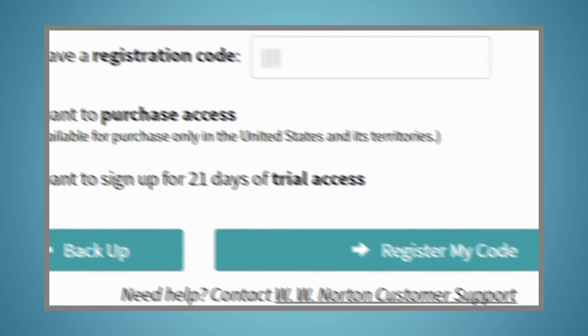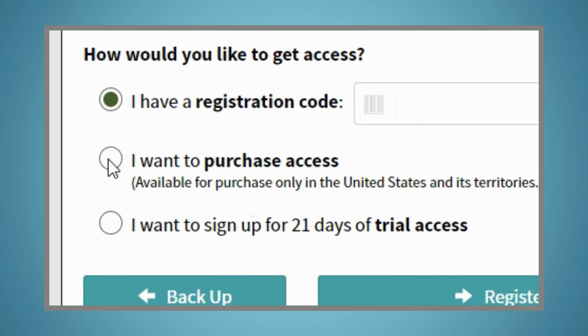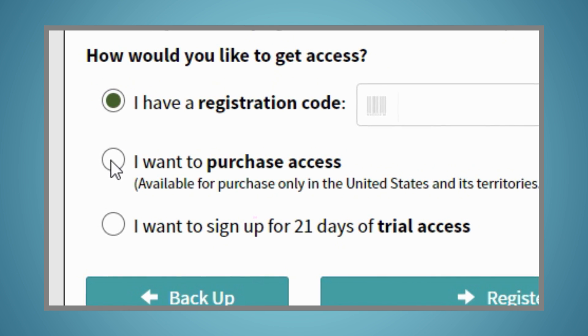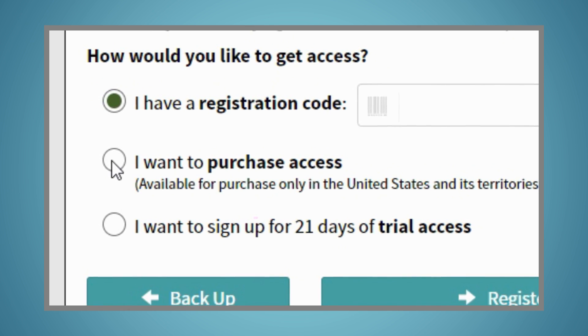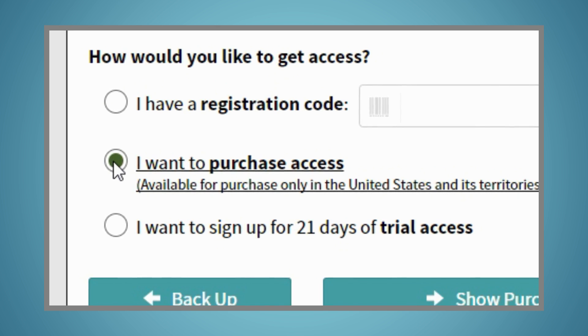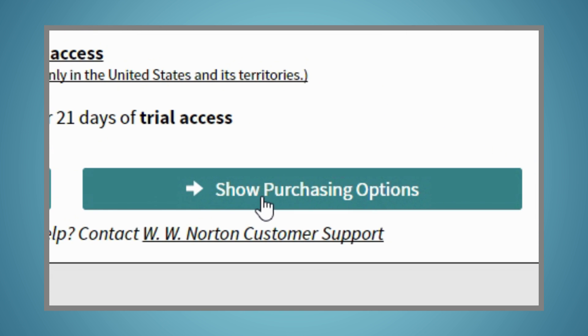If you want to purchase our low-cost ebook bundled with SmartWork 5 or SmartWork 5 Standalone, select the I want to purchase access option and click the Show Purchasing Options button.